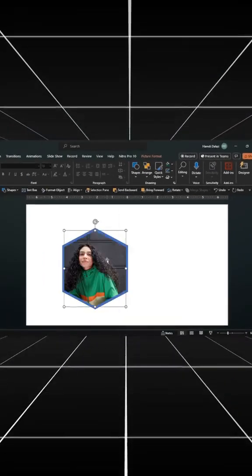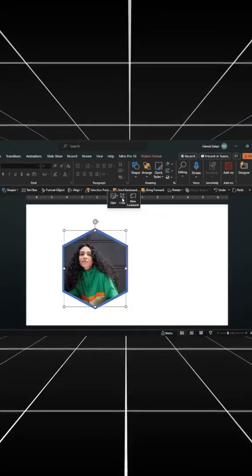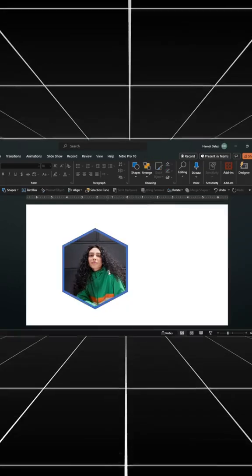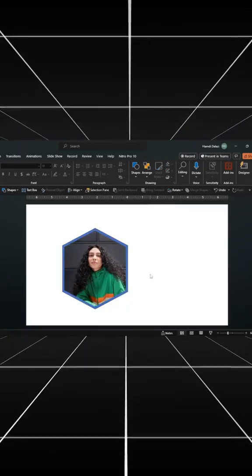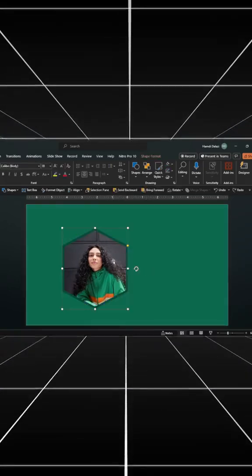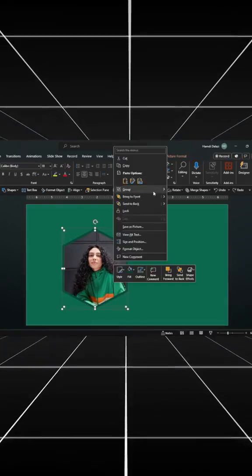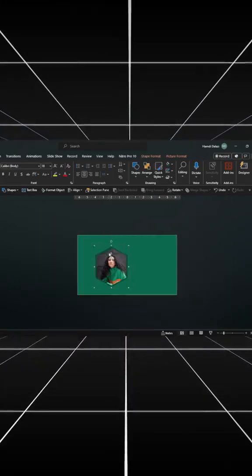Crop to your desired position. Change the color of the background and the hexagon shape. Group both objects.